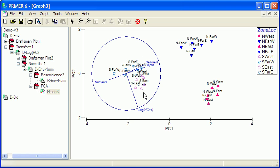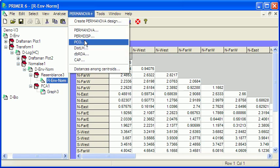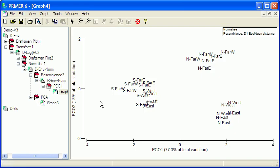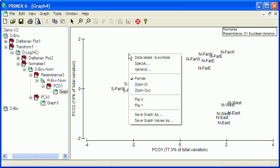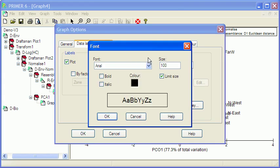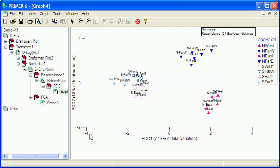Now there are other ways of visualizing this data, other ways of doing ordinations. So if I go to the resemblance matrix and permanova, there's PCO, principal coordinate, and if I go OK there, essentially this diagram, especially when I modify it a little, is going to look pretty much exactly the same as the PCA. Because the PCO I've done here is done using a resemblance matrix based on Euclidean distance, the PCA implicitly uses Euclidean distance. So we would expect to get essentially the same results from these two ordinations.